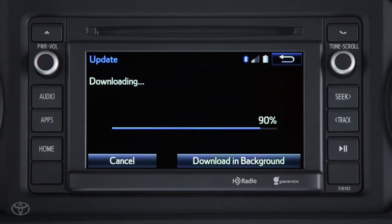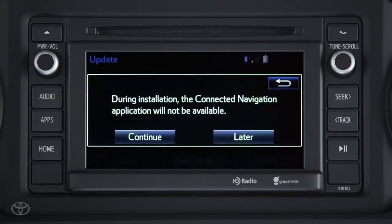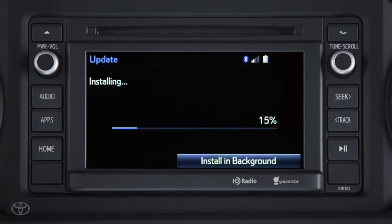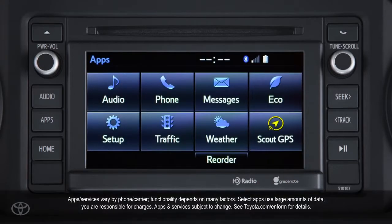Once downloaded, touch Install, and then Continue to complete the installation process. Touch OK to display the app screen and confirm that the Scout GPS icon appears.